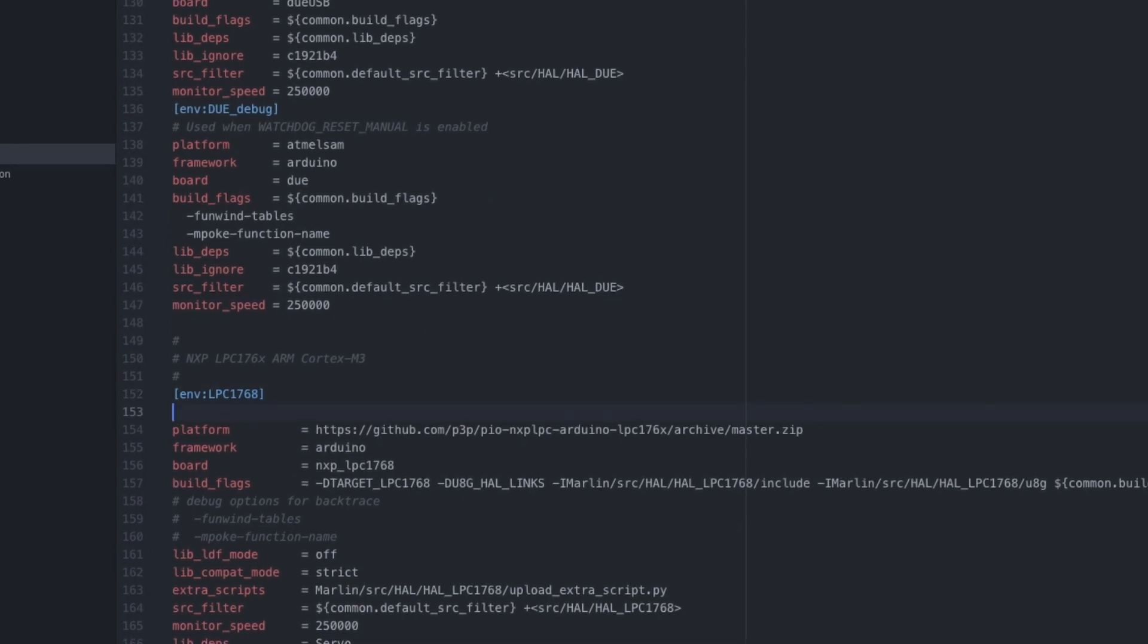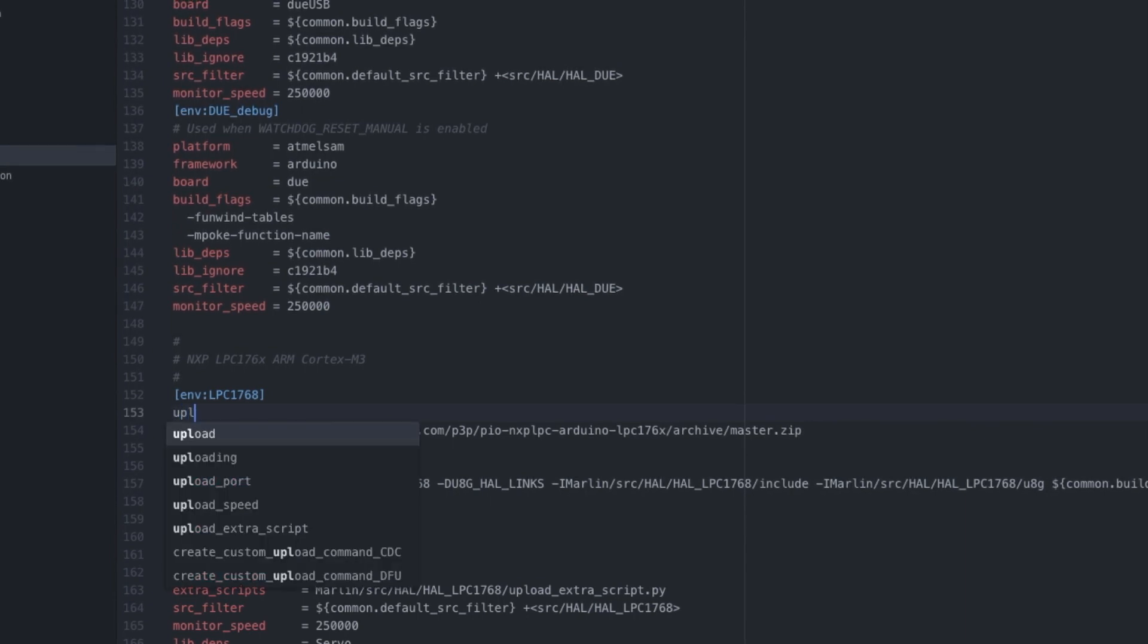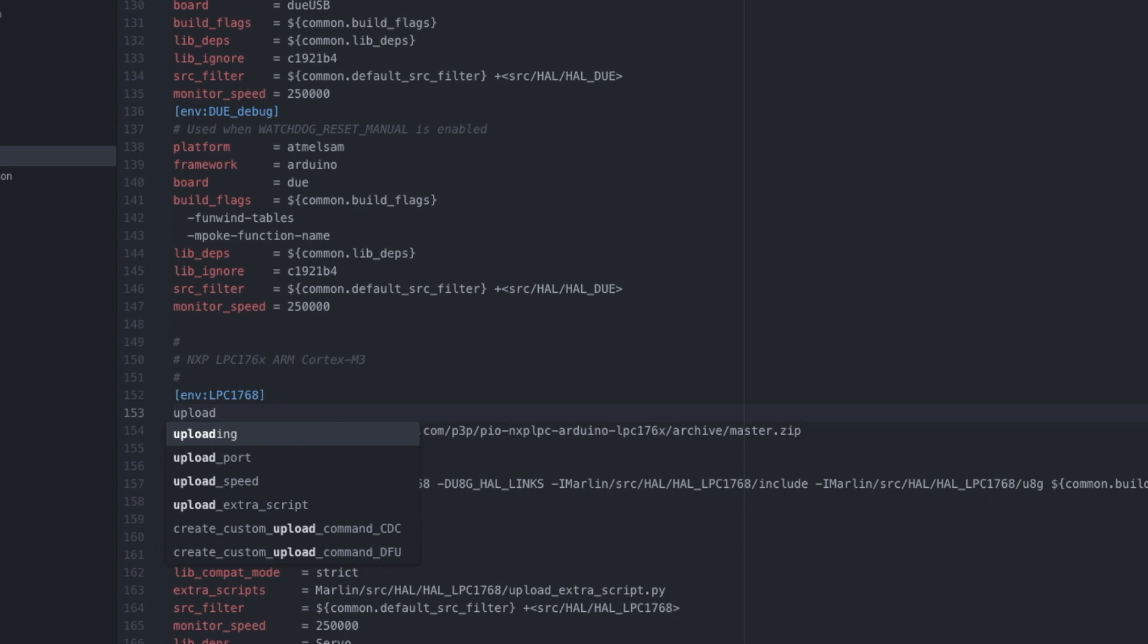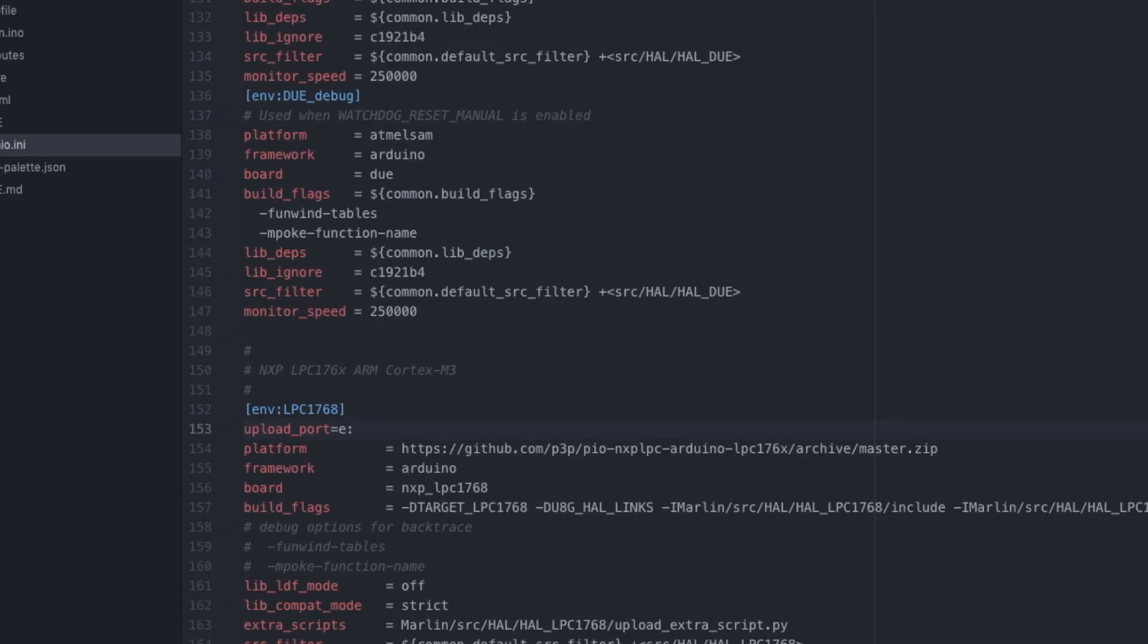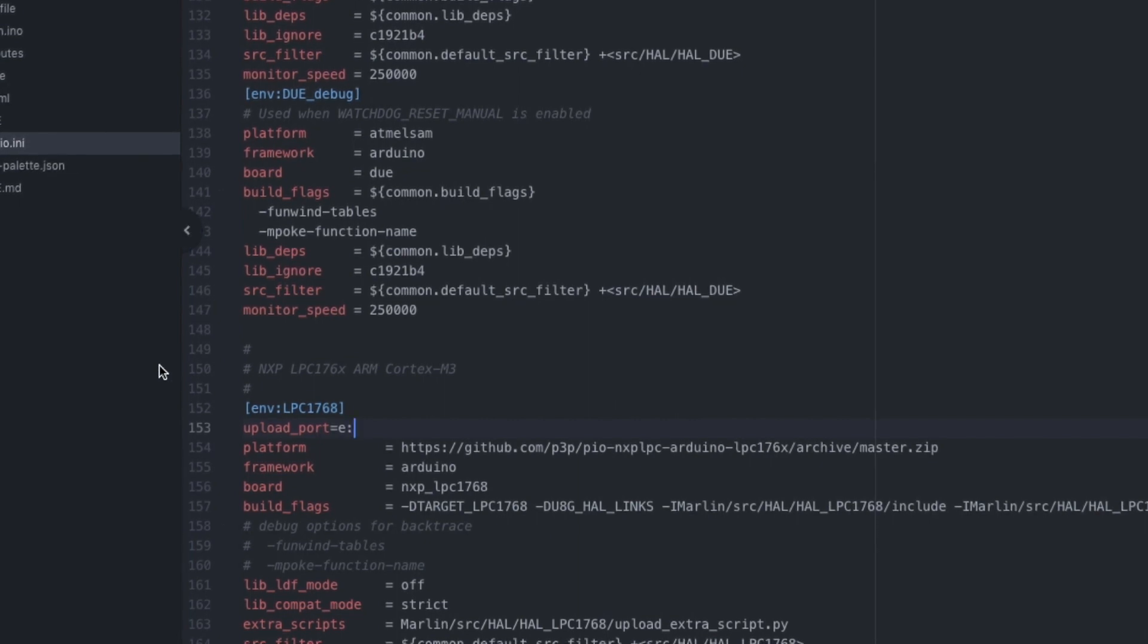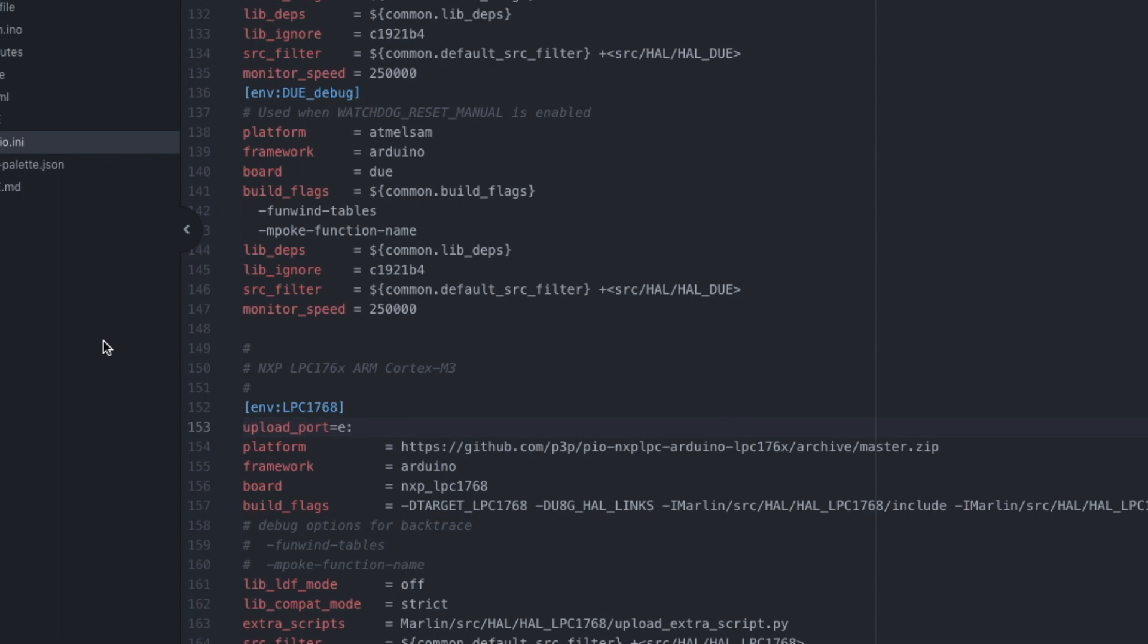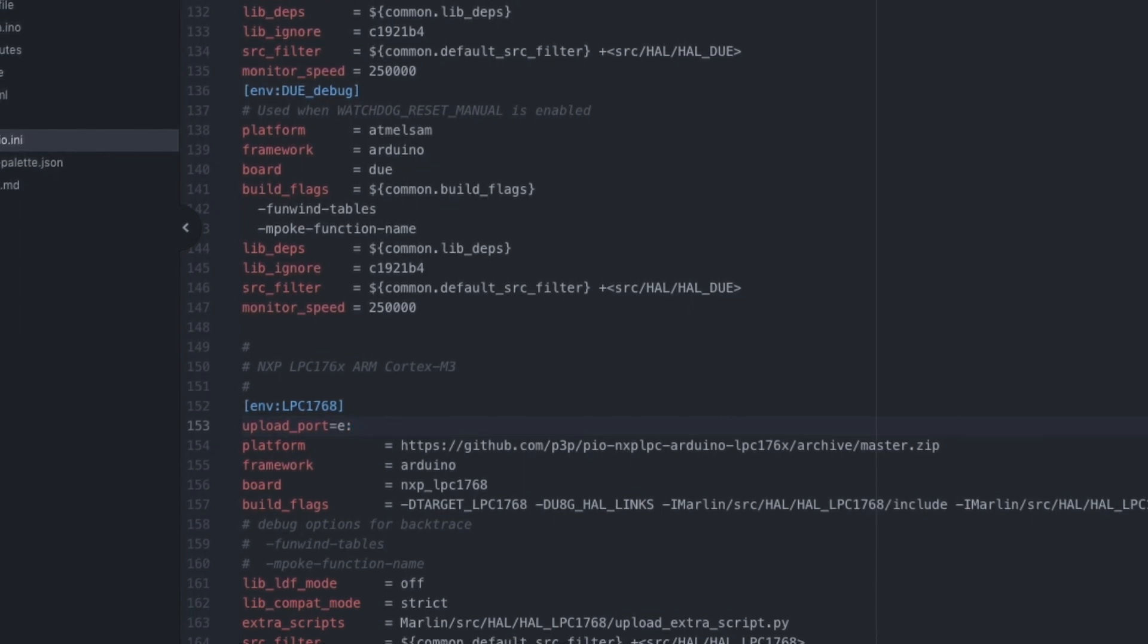To make life easier for yourself, what you need to do is put in your upload_port equals and the drive for your SD card, like E: or whatever your drive will be. So I've already inserted my SD card.